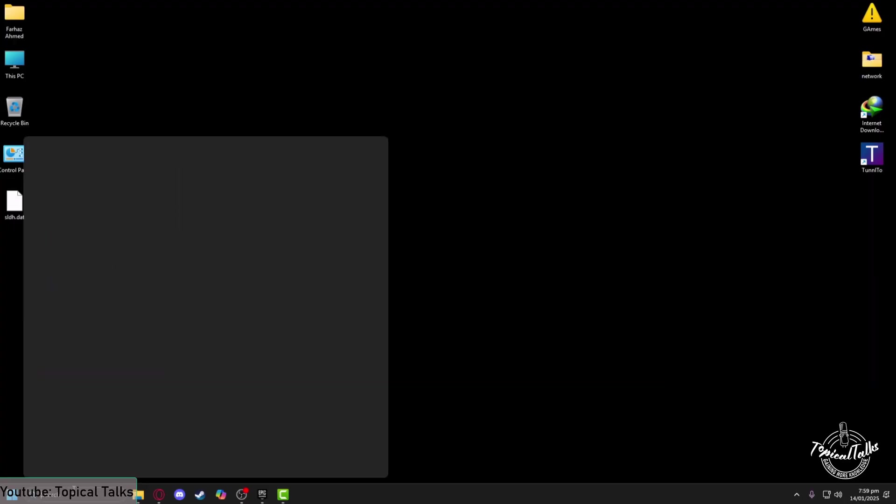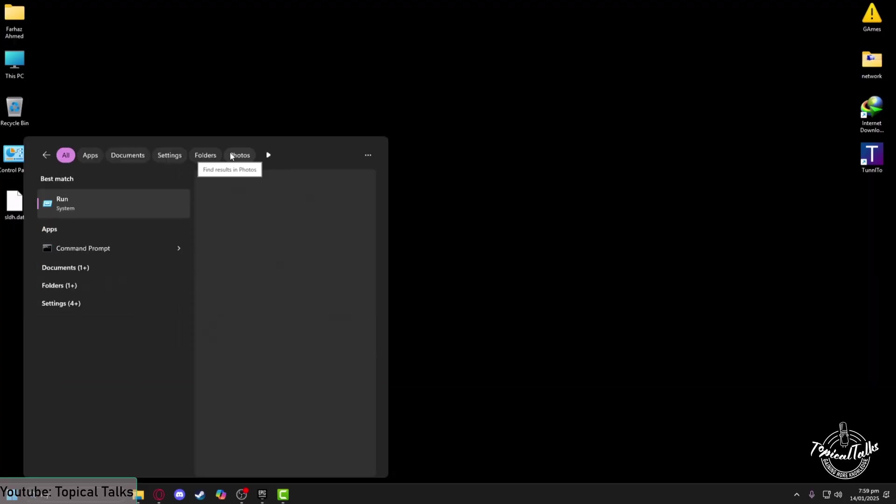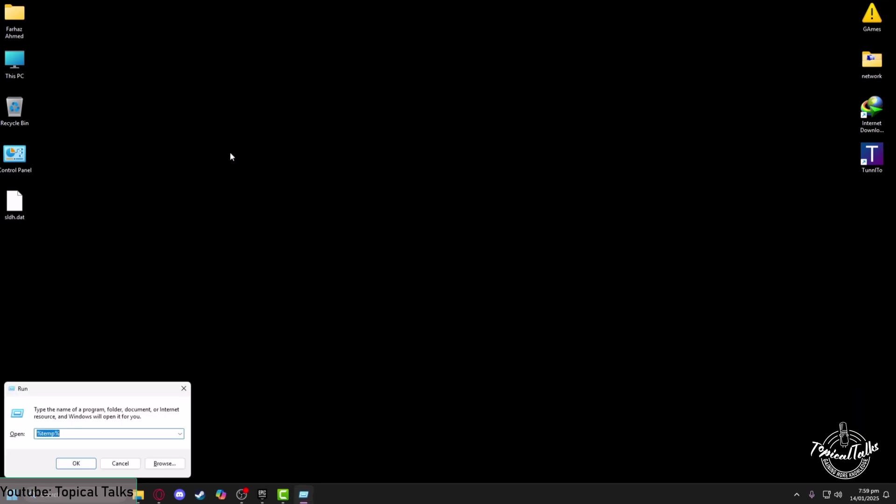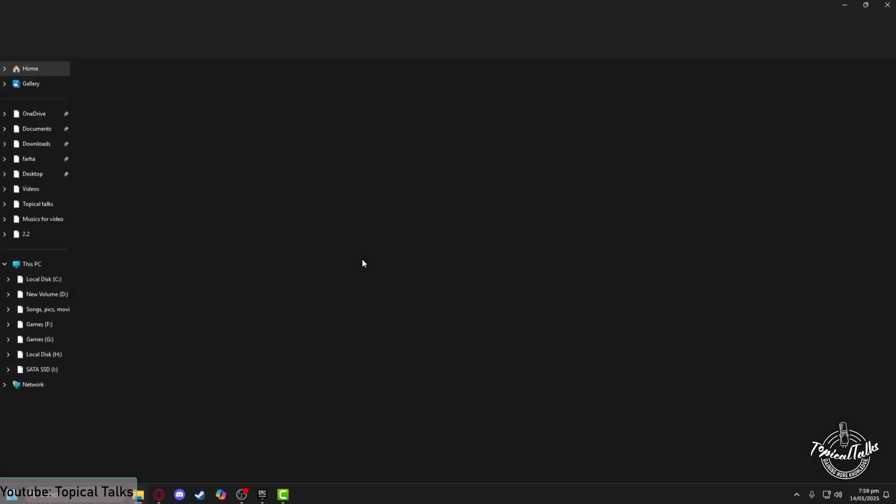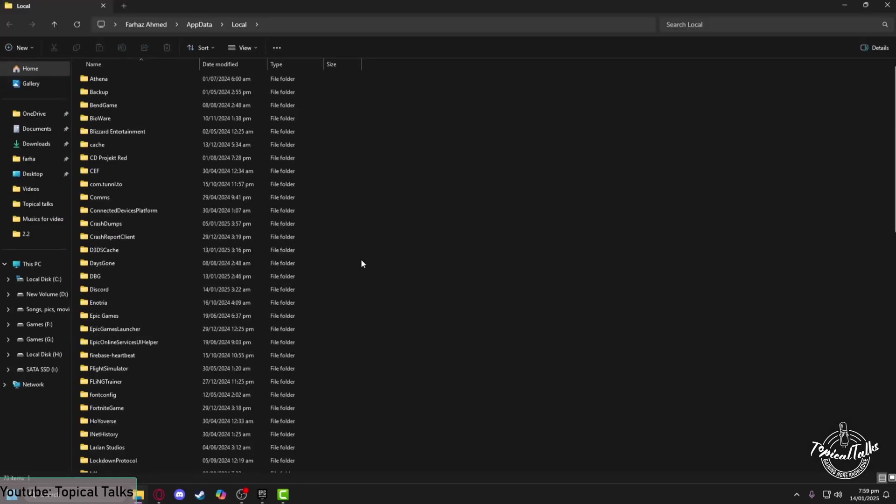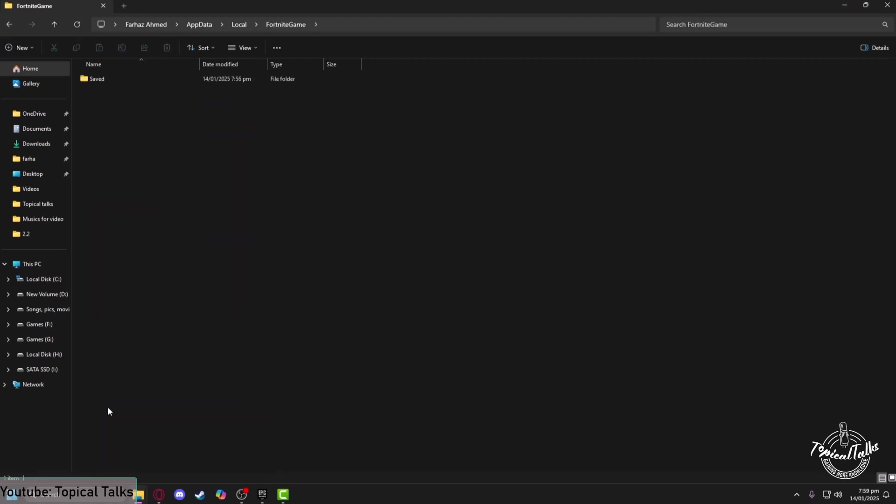After deleting these files, go to the search panel again and type 'Run'. Now you need to type in '%localappdata%', then click OK. From here, you need to find Fortnite Games.